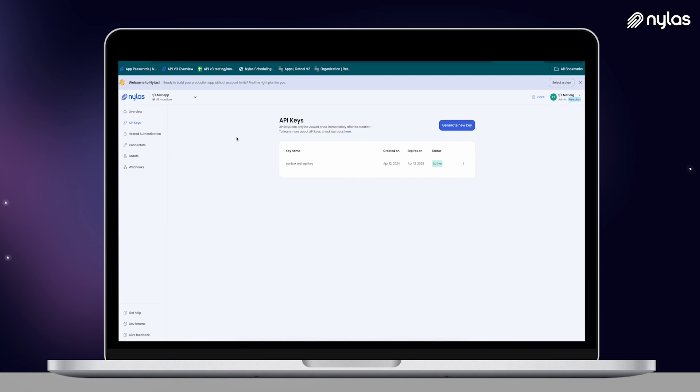If you need a new key, go ahead and do that now — name it and set an expiration date. I've already set my sandbox test API key as an environment variable in Postman, but you're going to need to copy this one yourself, as it will not be displayed again unless you generate a new one.